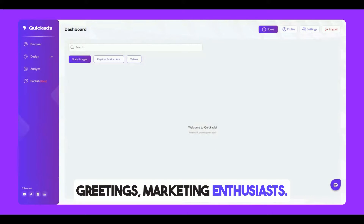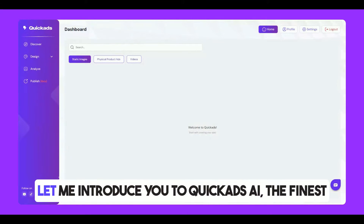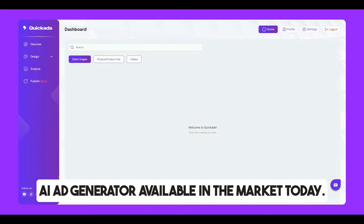Greetings Marketing Enthusiasts! Let me introduce you to QuickAds.ai, the finest AI ad generator available in the market today.